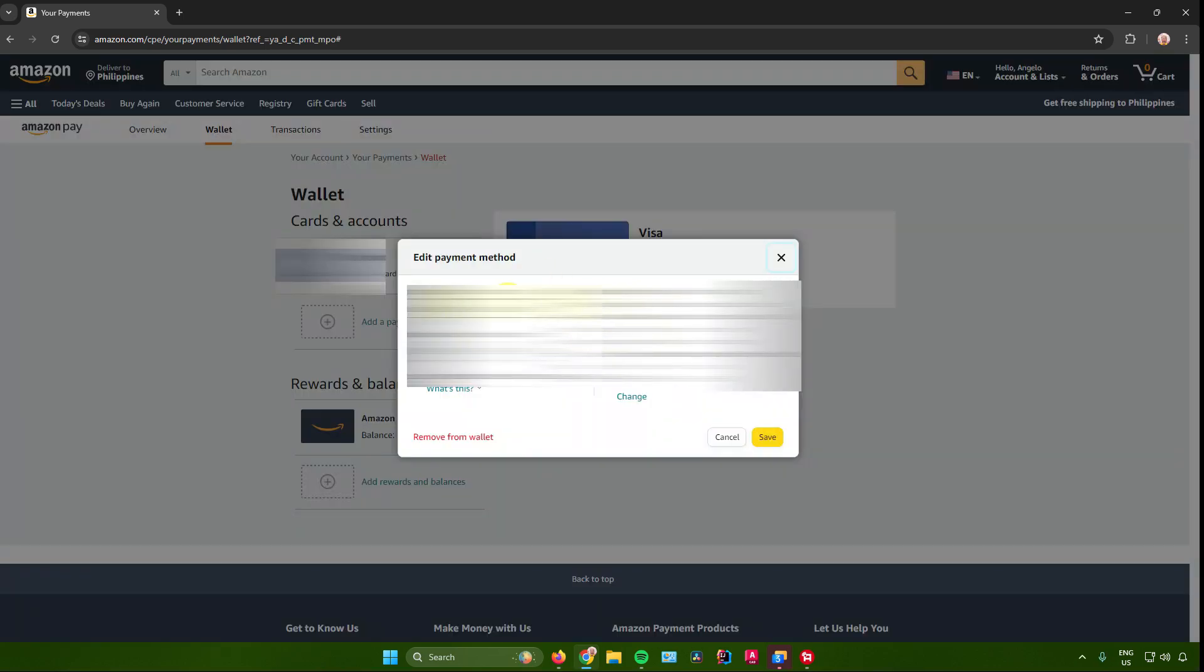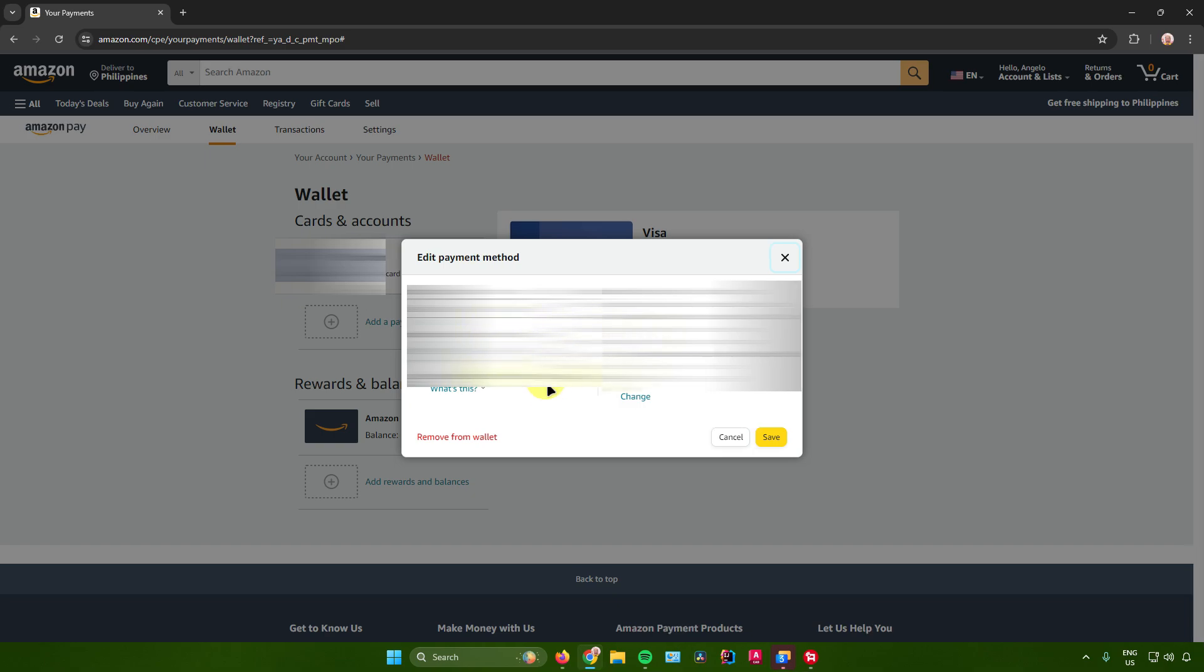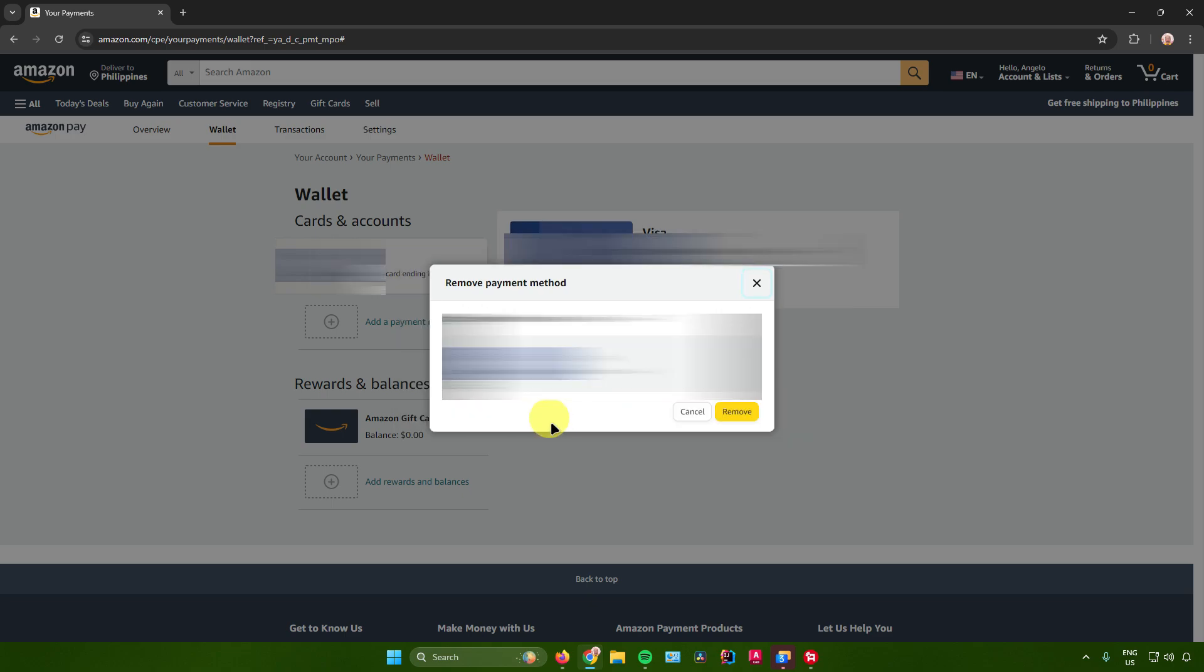After that, you will see all of your debit card details. You'll see at the bottom an option that says remove from wallet. To remove your debit card from Amazon, click on remove from wallet and it will ask you to confirm.